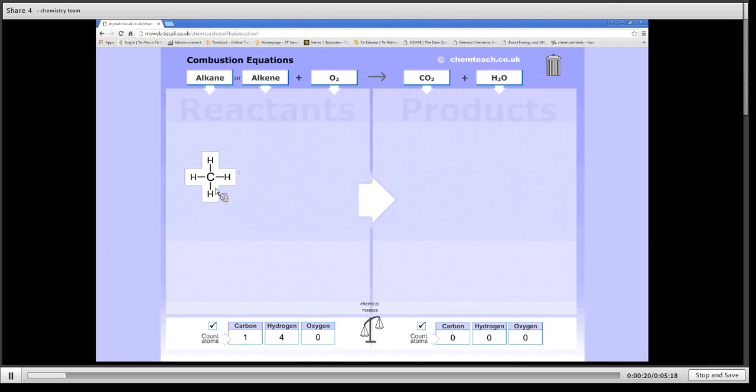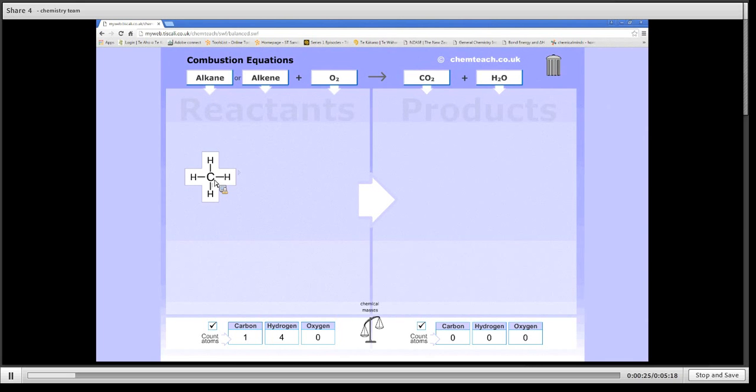So we've got methane. Meth because it's got one carbon, and ane because it's got only carbon-hydrogen single bonds.